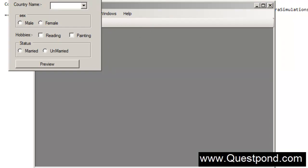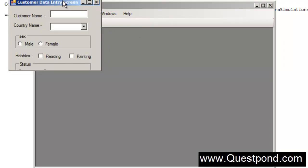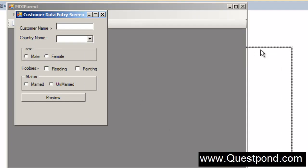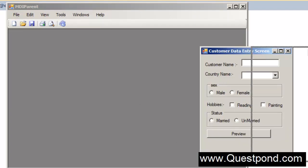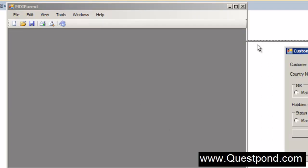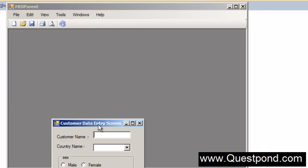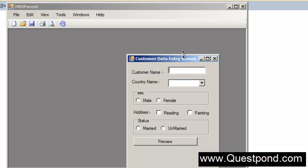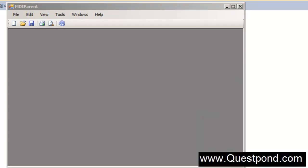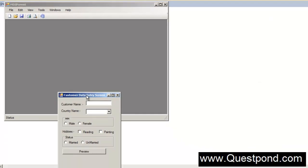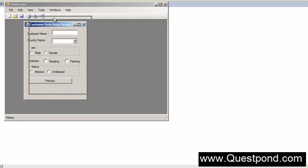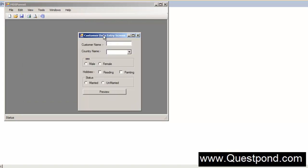But still we are having certain problems here. What is the problem? The problem is this CustomerDataEntryScreen, you can see that it actually moves out of the MDI parent area. In other words now this is my MDI parent but my CustomerDataEntryScreen can go anywhere it wishes, which I don't want. I want that this CustomerDataEntryScreen should not go outside the area window of MDI parent.